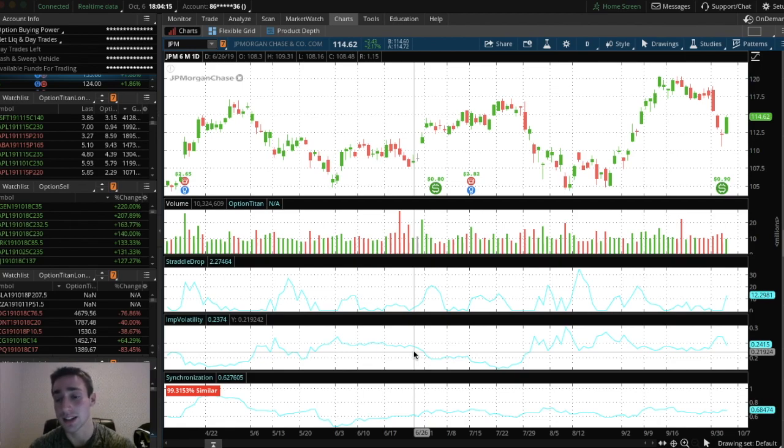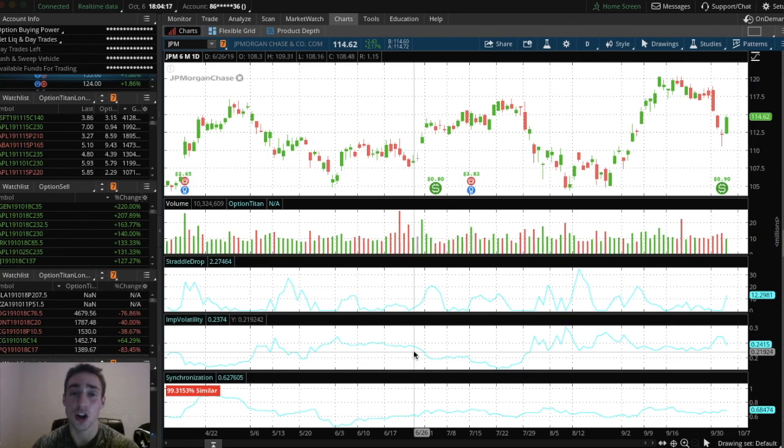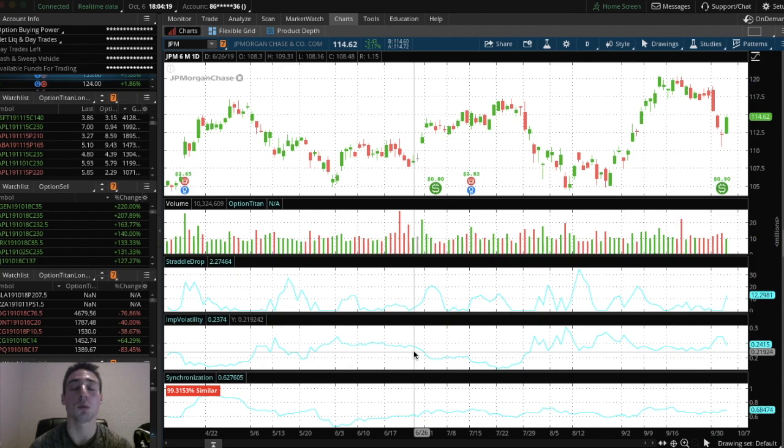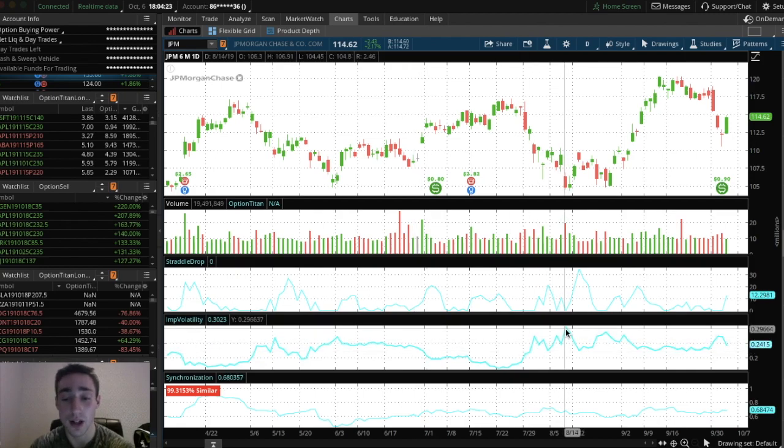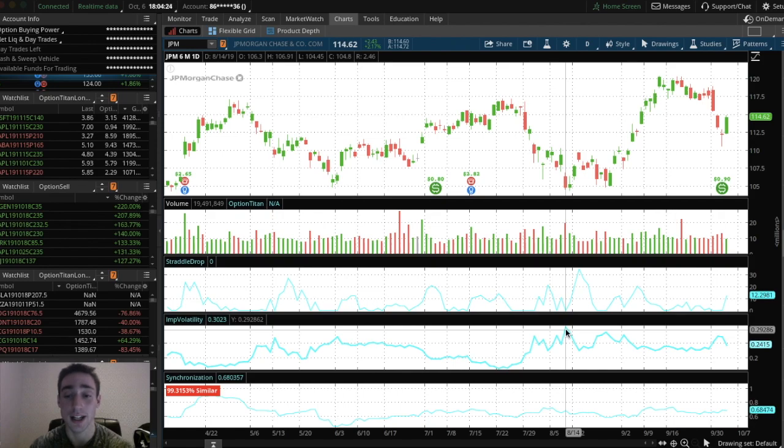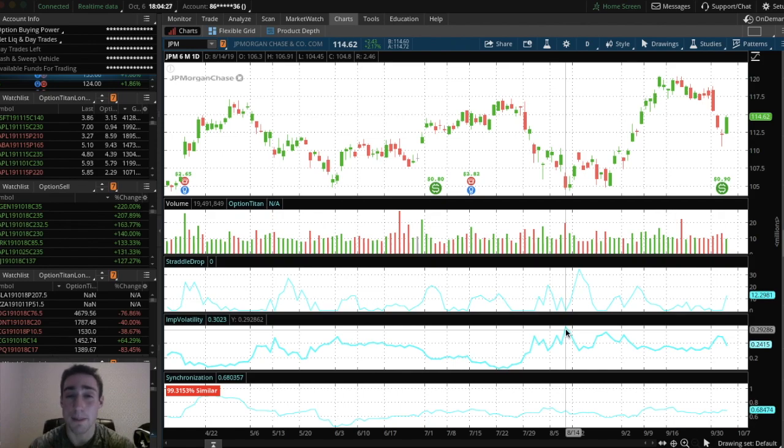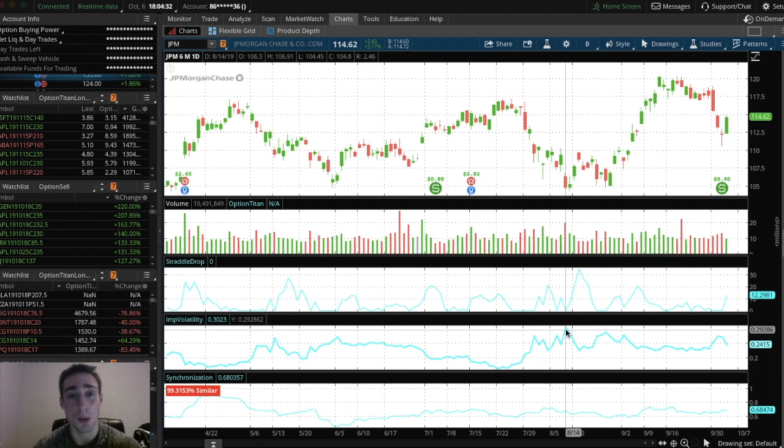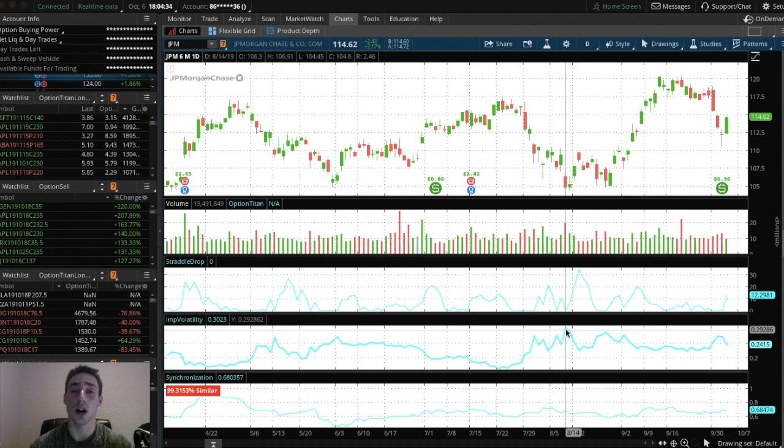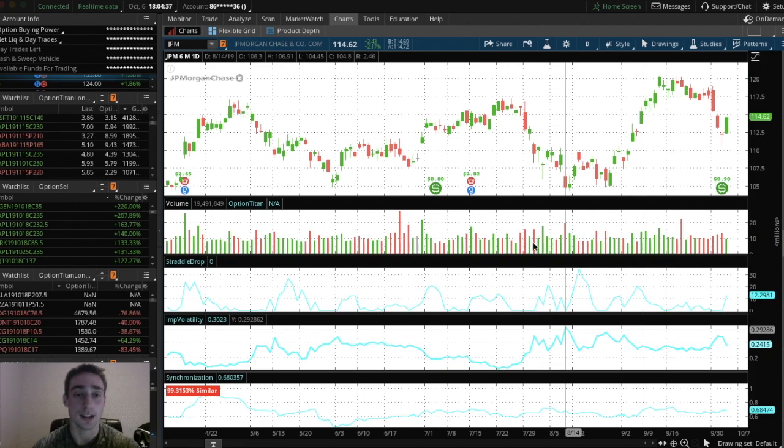Pretty much what this is going to tell you is a couple videos ago, I showed you why implied volatility is important. So like for example, if I saw that implied volatility was high right here and I thought JP Morgan was going to go up, I would not buy calls. I would rather sell put credit spreads. So if you want to know more about implied volatility, check out a couple of videos ago.